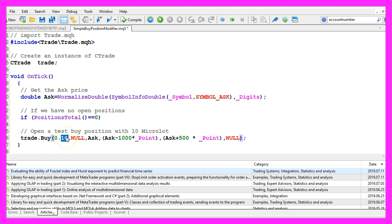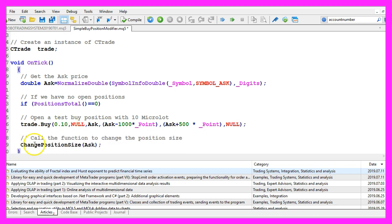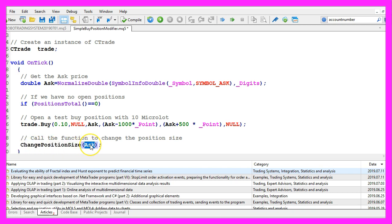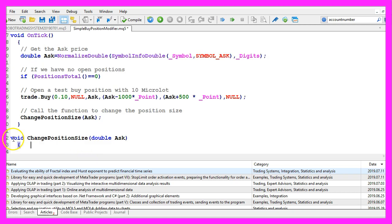The position size will be ten micro lot. And afterwards we want to use a new function called change position size and we pass the ask price as a parameter here. We use void as we don't need to return any values.